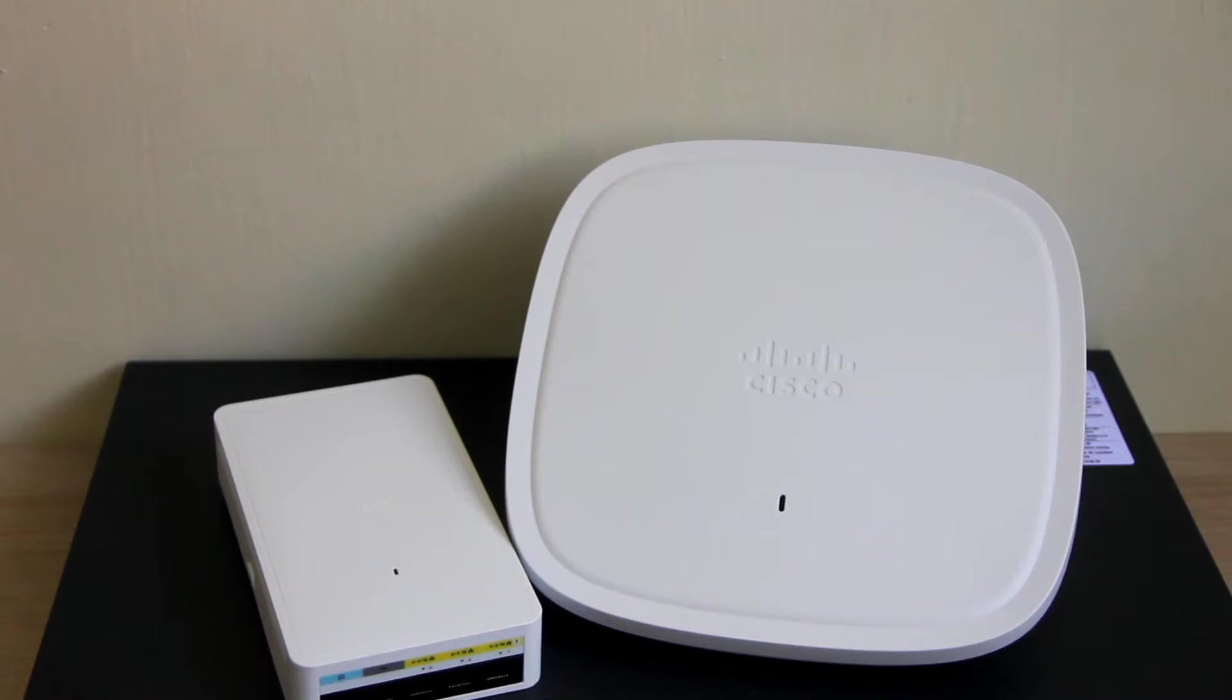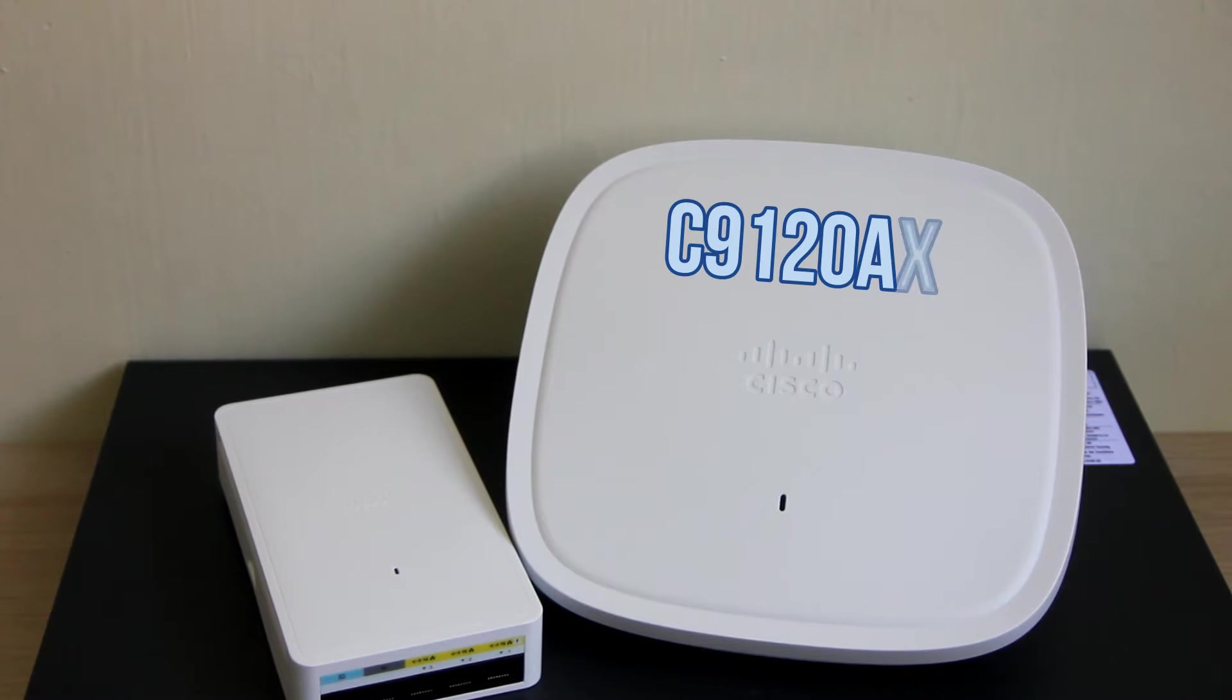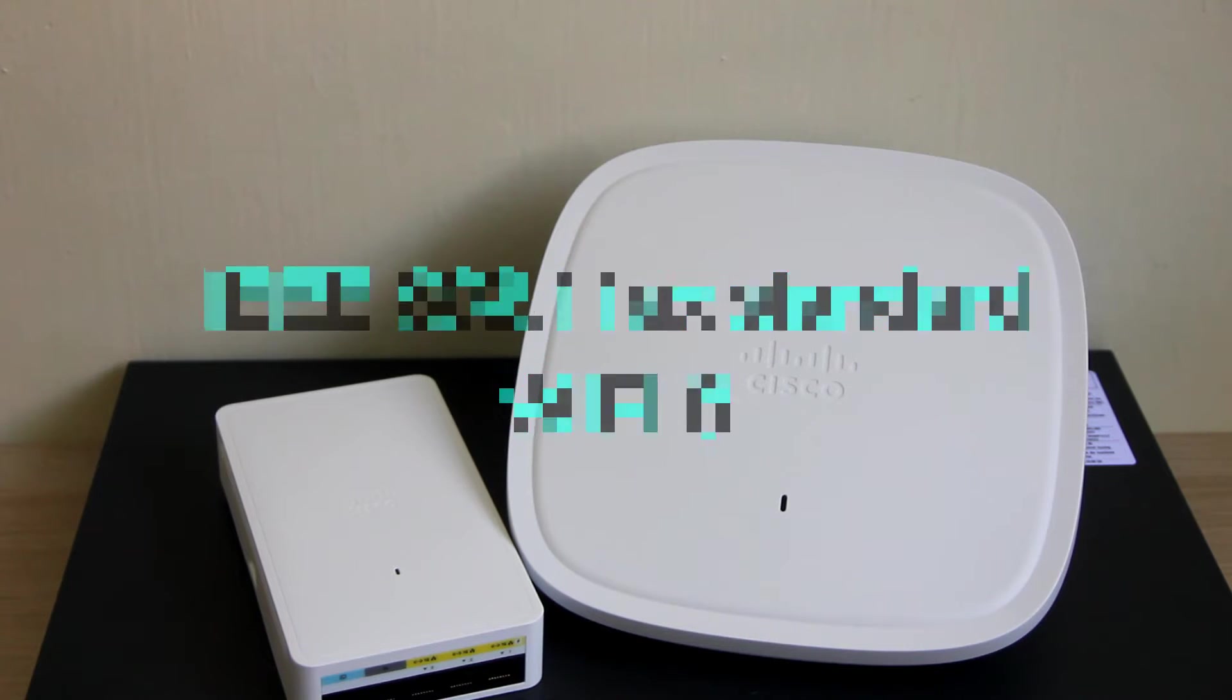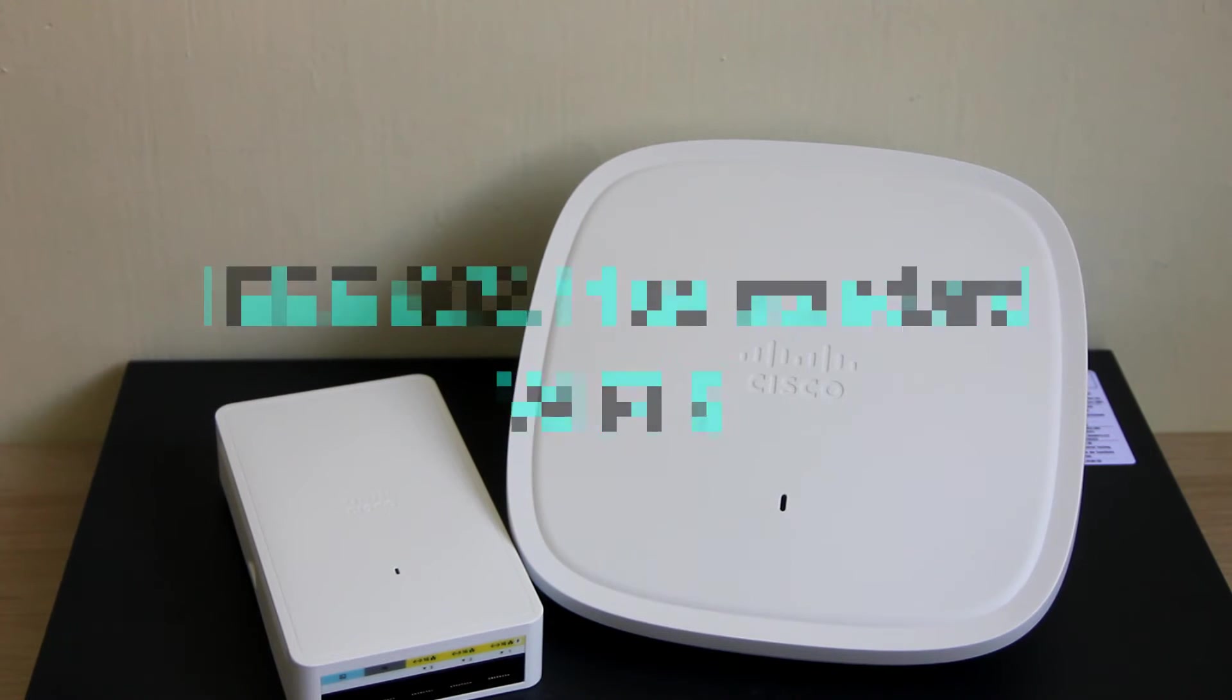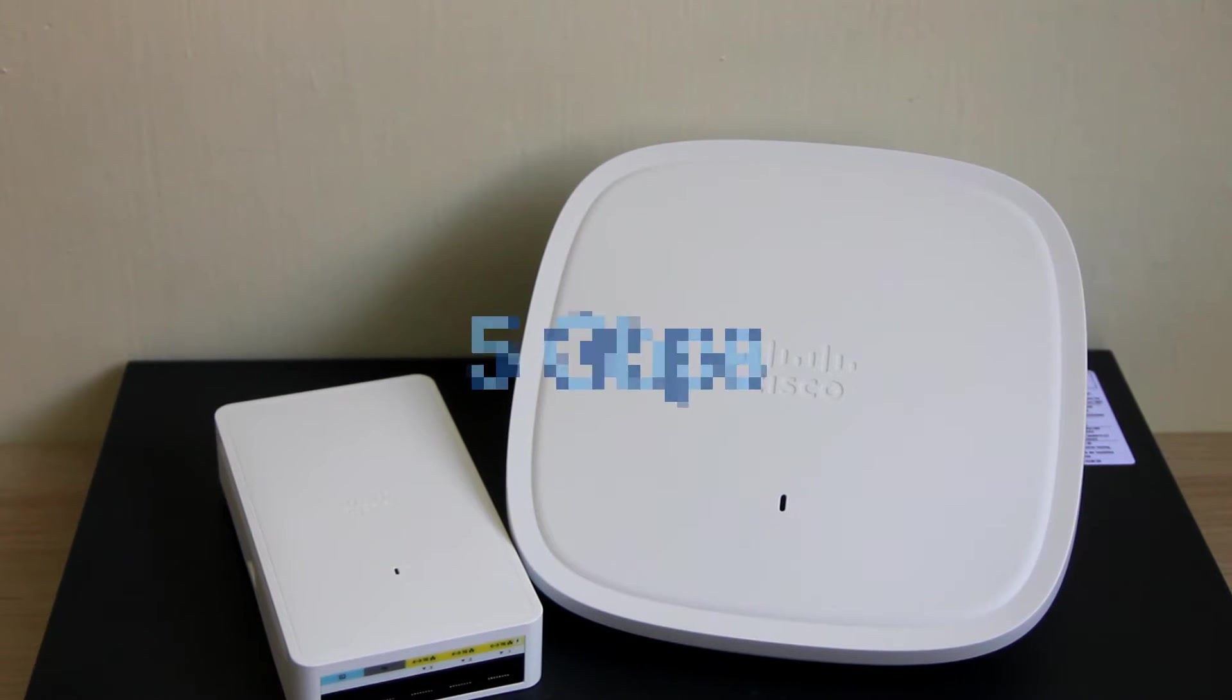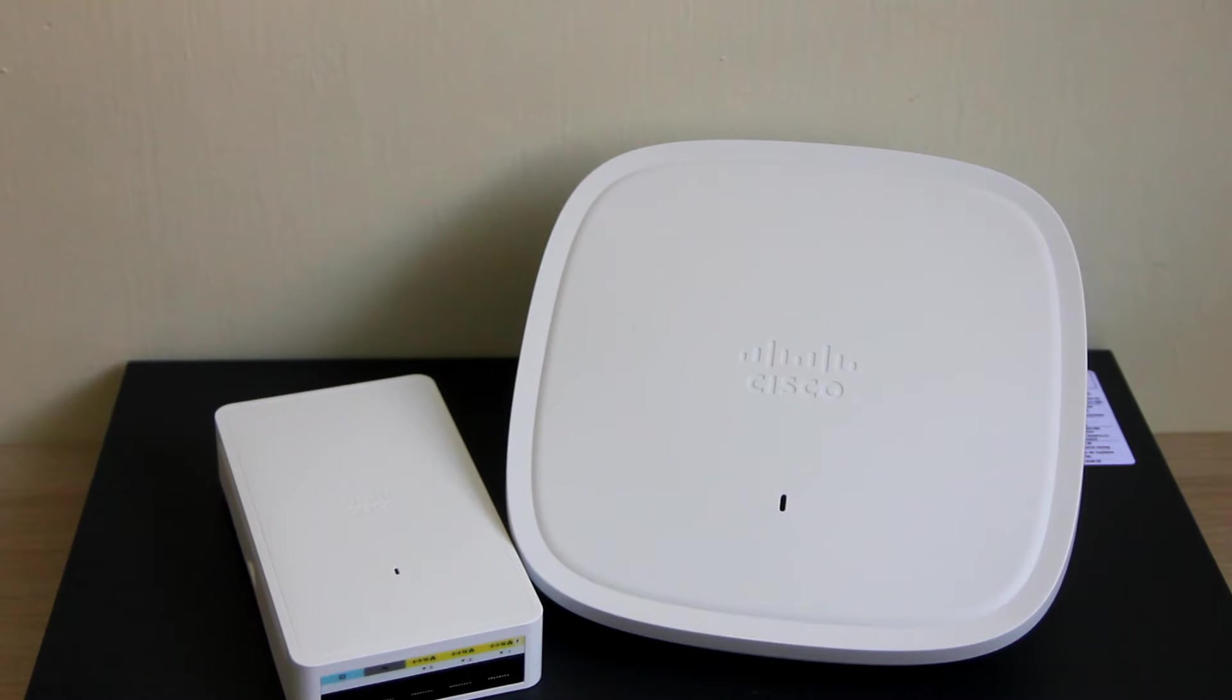On the left is the 9105 access point, and on the right is the 9120 access point. This access point has the IEEE 802.11ax standard, also known as Wi-Fi 6, where it supports up to 5Gbps. Both of these access points have a built-in controller where it can be joined by a lightweight access point, or it may be used as a lightweight access point and connect with an existing WLC.